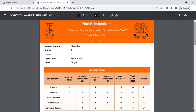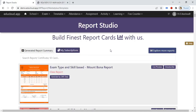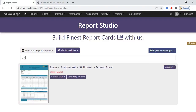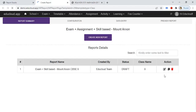Hi everyone, today we are going to generate the exam type plus skills plus assignment report card using LMS data. Here is the sample report card. Let's go to LMS to generate this report card. Go to Exam and open Report Studio. In Report Studio, search for your report in the My Subscription tab, click on Generate by LMS Data, then click on Create a Report.